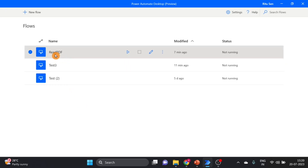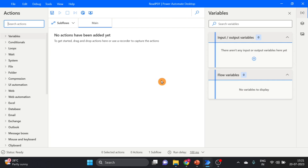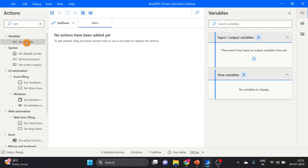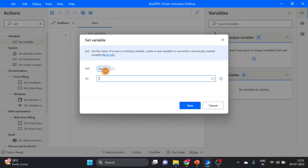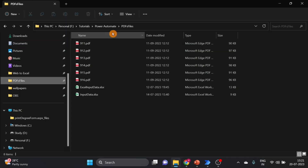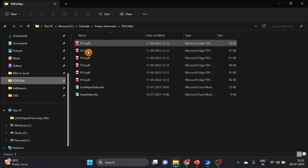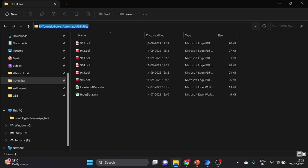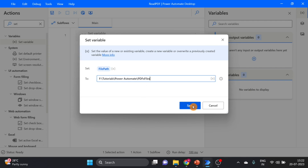Here I have created one flow. The name is 'Read Media' — double click on this to open it. The first action I take is Set Variable. Drag and drop it over here. I give the name as 'file path', and here I give the location of my PDF files. This is the folder where all my PDF files are. Copy this path and paste it here. Click on Save.